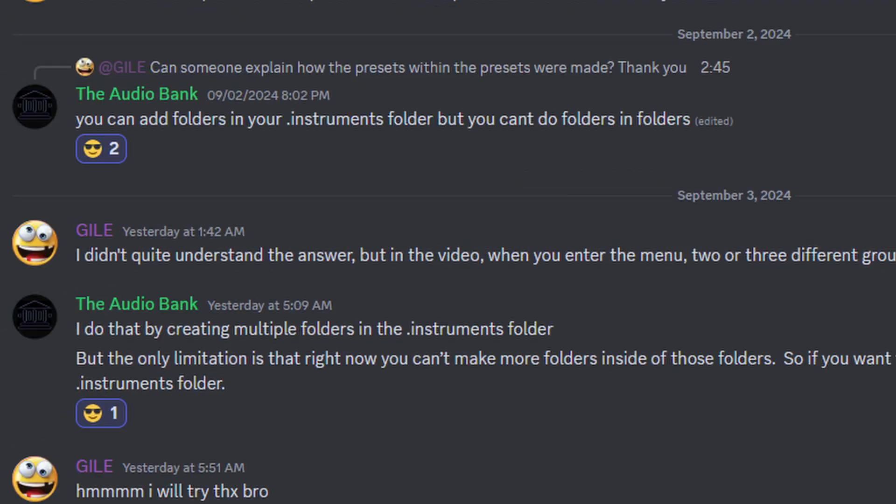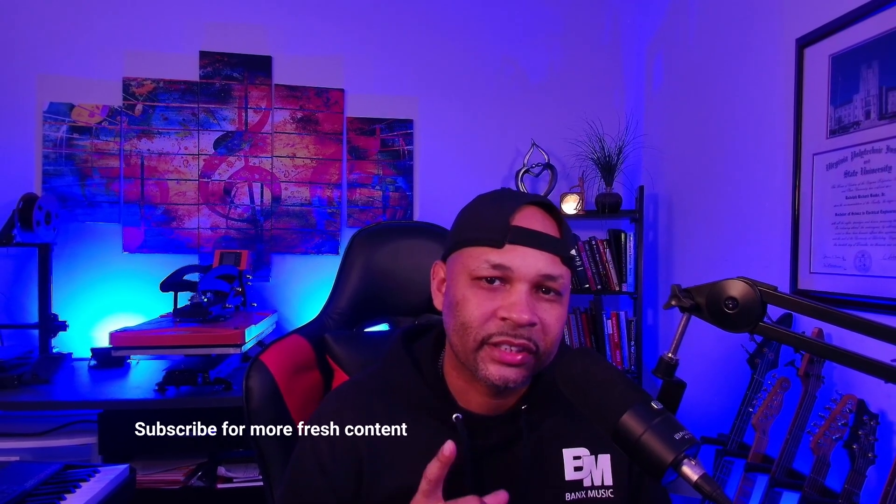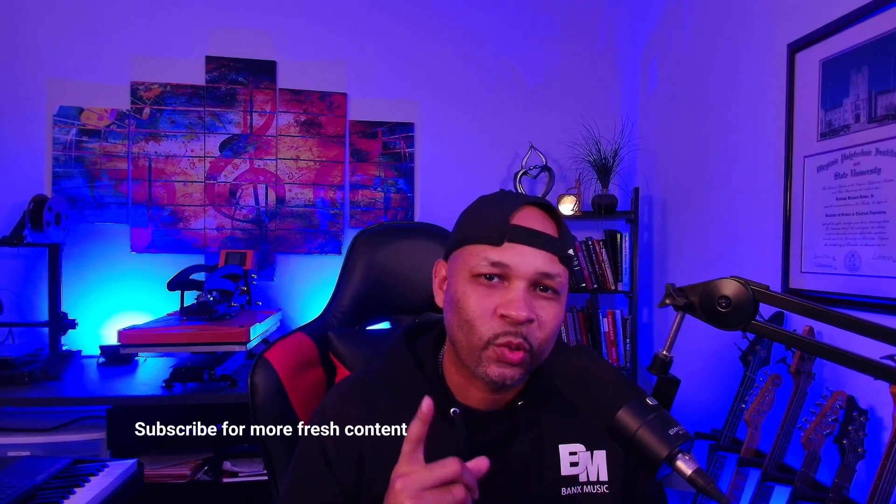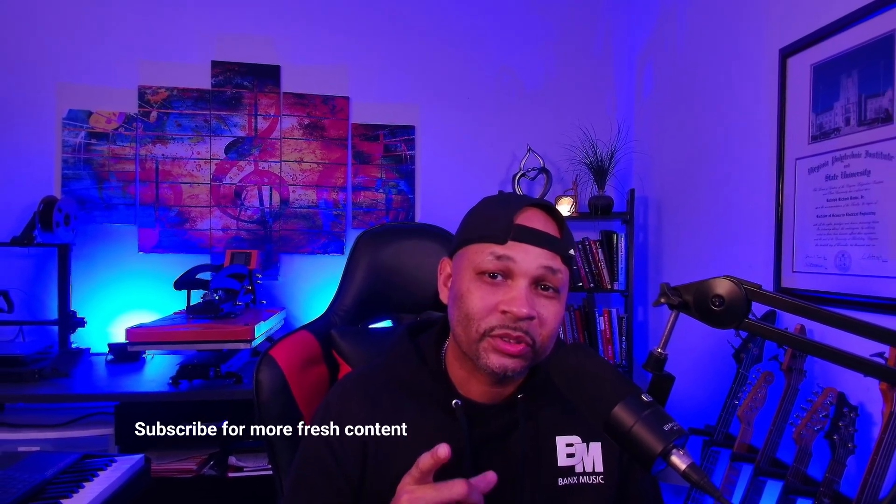Shout out to Audioplan, he gave a solution on it. So I just want to show you guys how to do that, and if you stay to the end I'll show you how to organize your samples using AI.